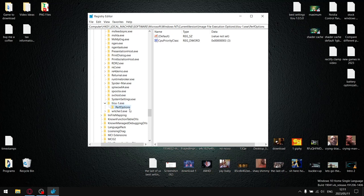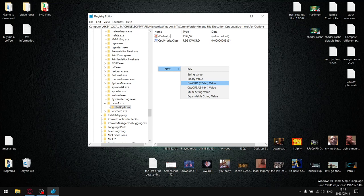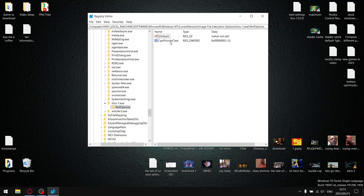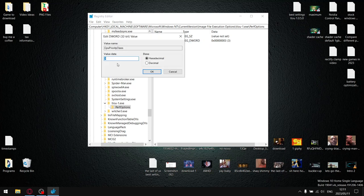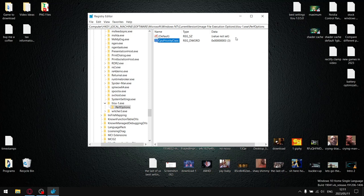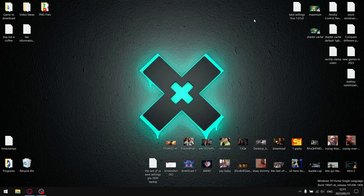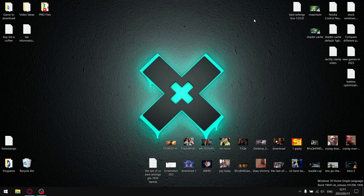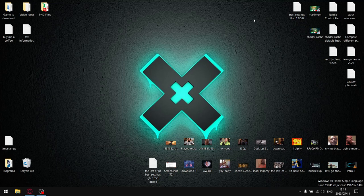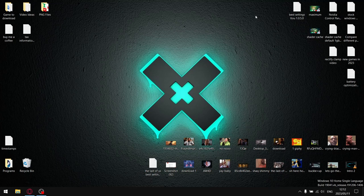And in PerfOptions, you're just going to click on PerfOptions. And then you're going to create a new DWORD, and you're going to rename that DWORD CPUPriorityClass, no spaces, capital C, capital P, capital C, and then just right click it, modify it and give it a value of three. So now what's going to happen is every time you open up The Last of Us, the CPU is going to be running it in a high priority. And obviously, being a CPU-heavy game, this can only lead to good things.